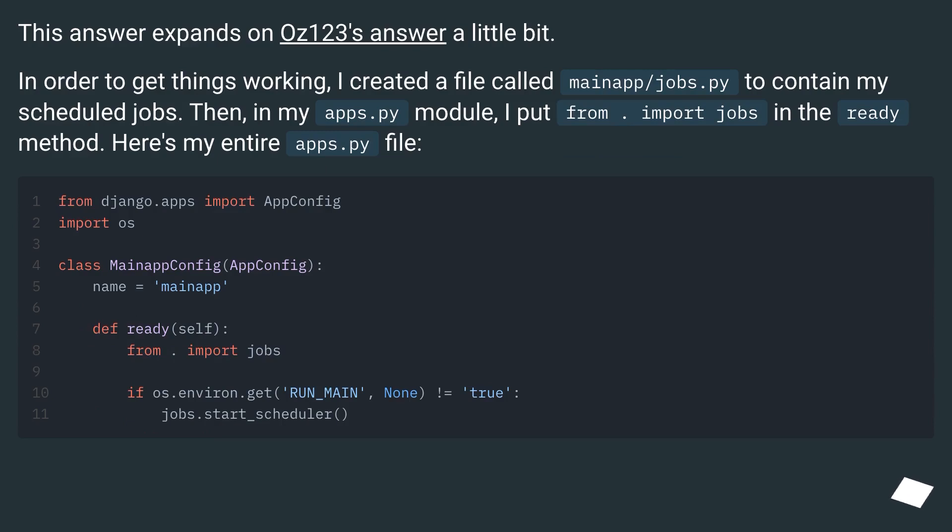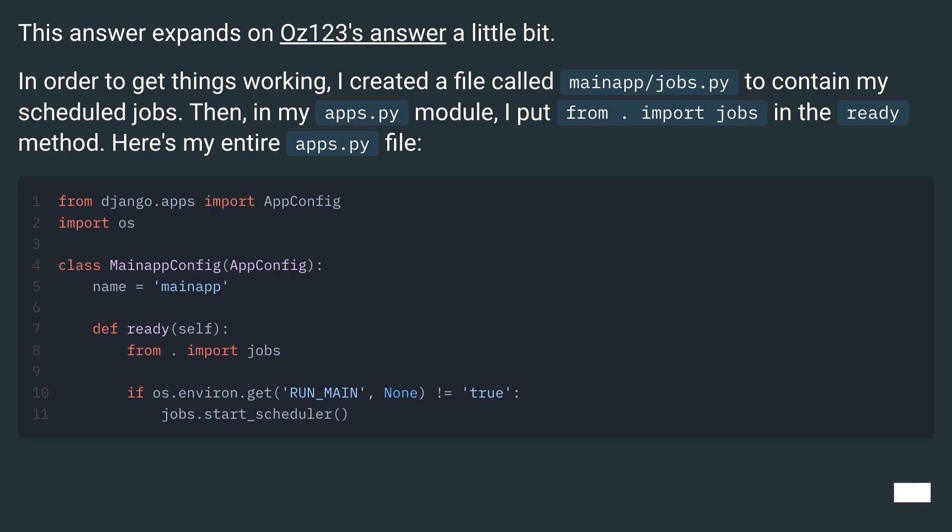This answer expands on Oz123's answer a little bit. In order to get things working, I created a file called mainapp.jobs.py to contain my scheduled jobs. Then, in my apps.py module,